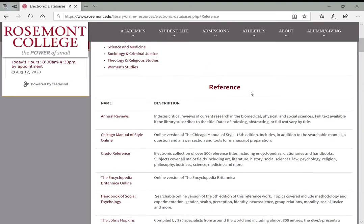Now what does reference really mean? Well you may have heard of the reference desk in the library — it's where you go to ask questions and get answers. You may also have heard the terms primary sources, secondary sources, and tertiary sources.